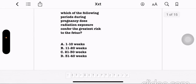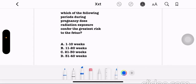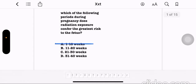Which of the following periods during pregnancy does radiation exposure confer the greatest risk to the fetus? Option A: 1 to 10 weeks. Option B: 11 to 20 weeks. Option C: 21 to 30 weeks. Option D: 31 to 40 weeks. The correct answer is option A, 1 to 10 weeks.